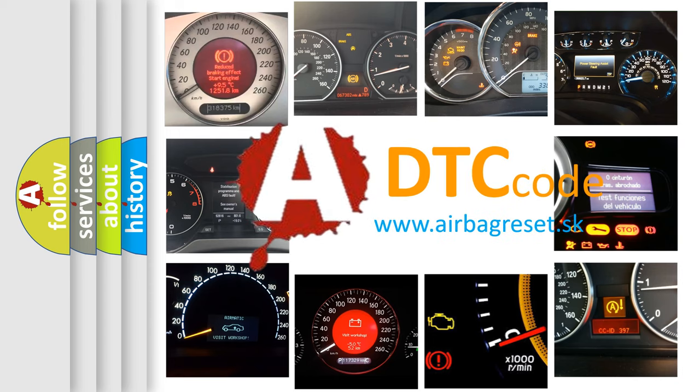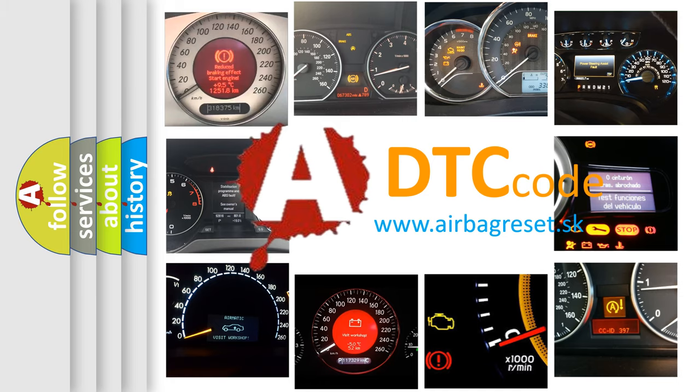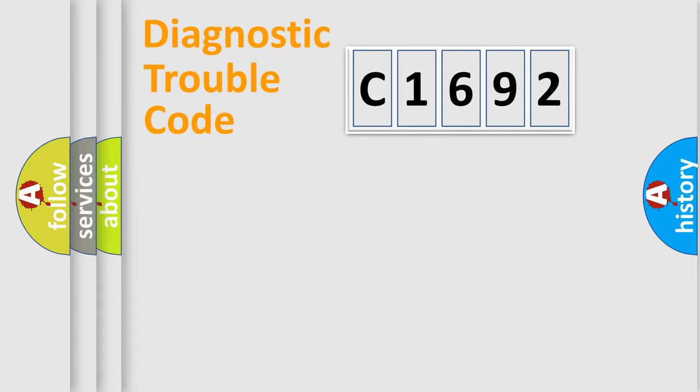What does C1692 mean, or how to correct this fault? Today we will find answers to these questions together.